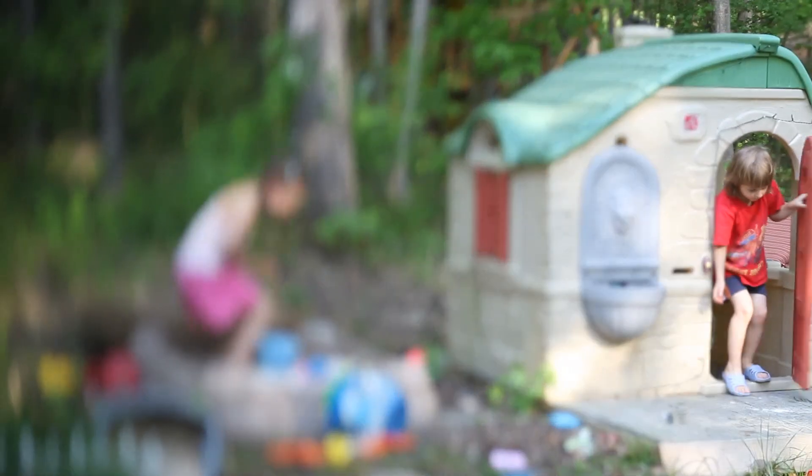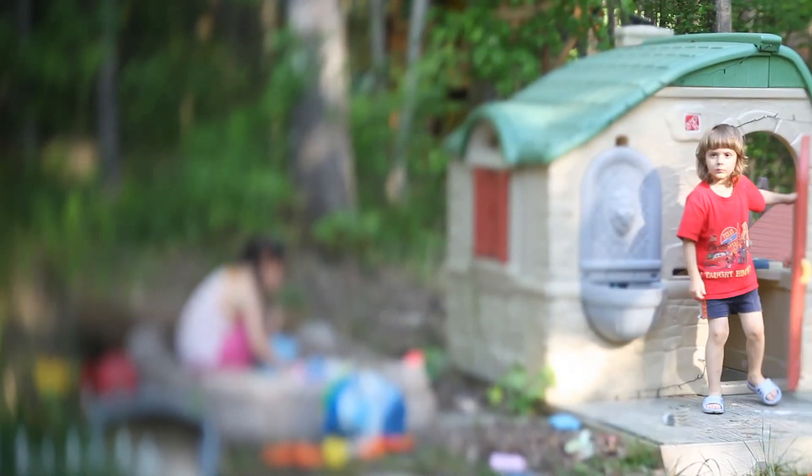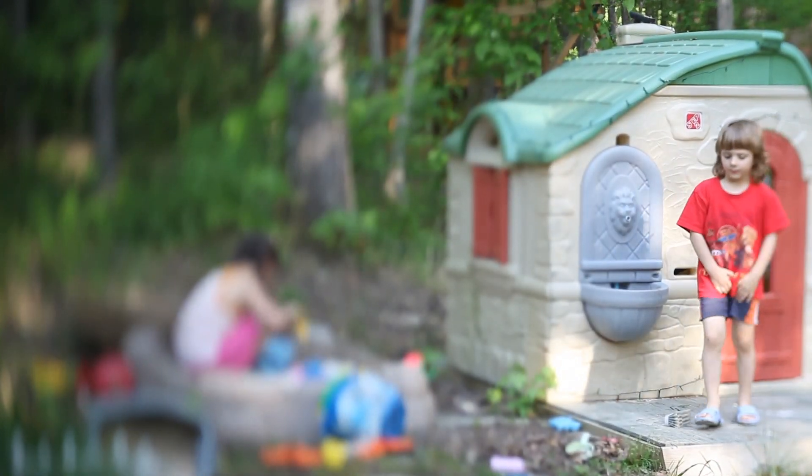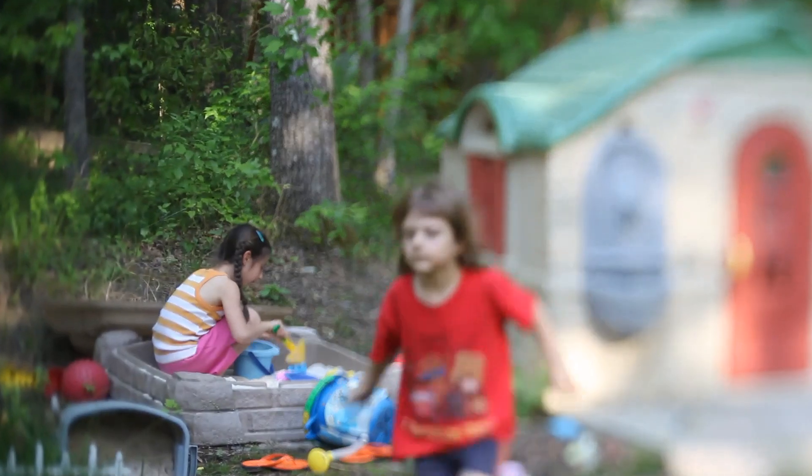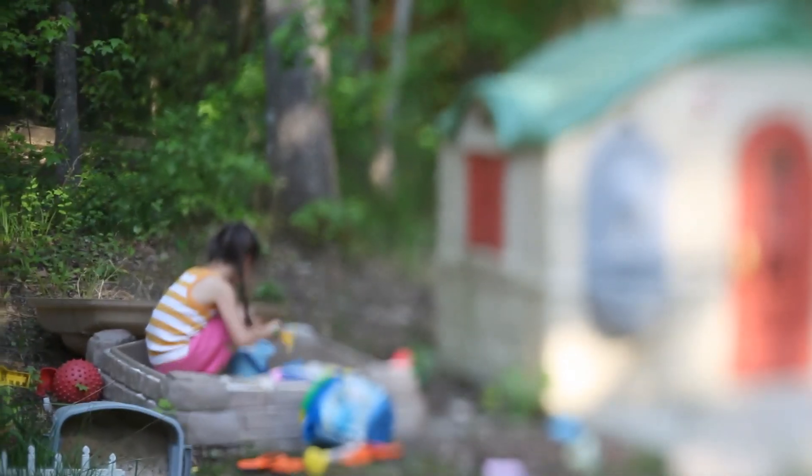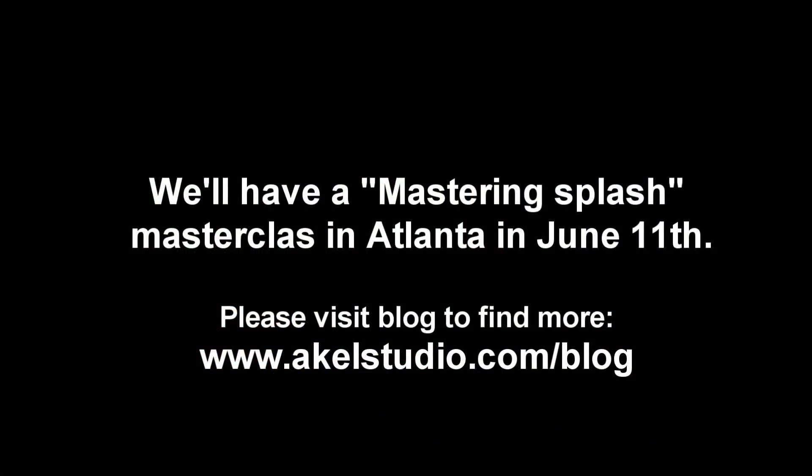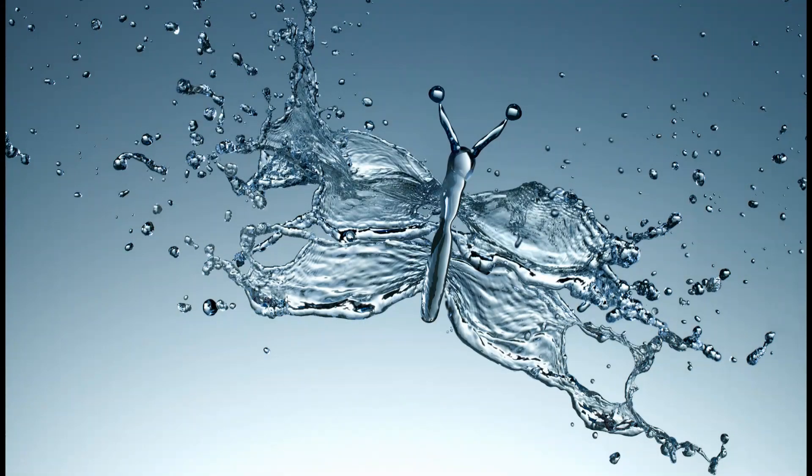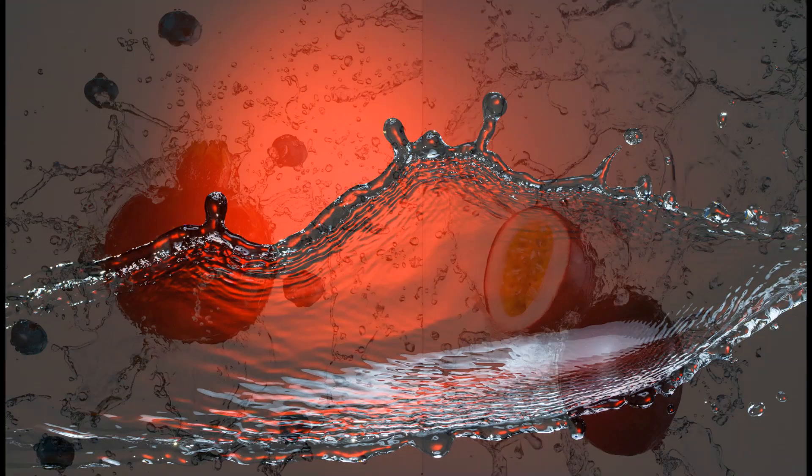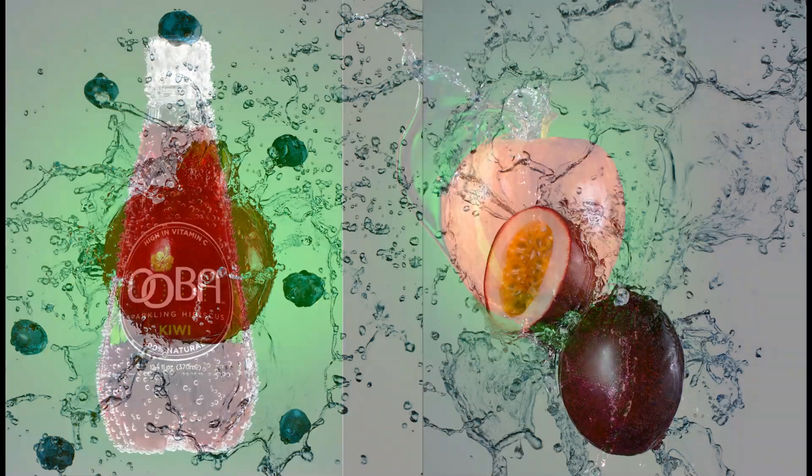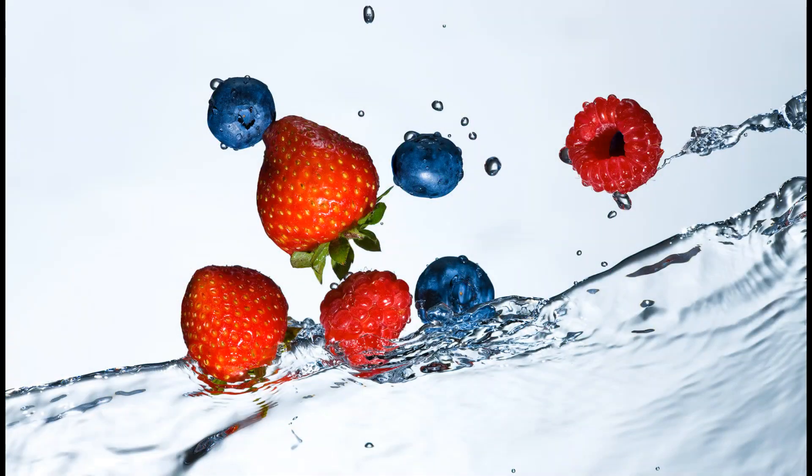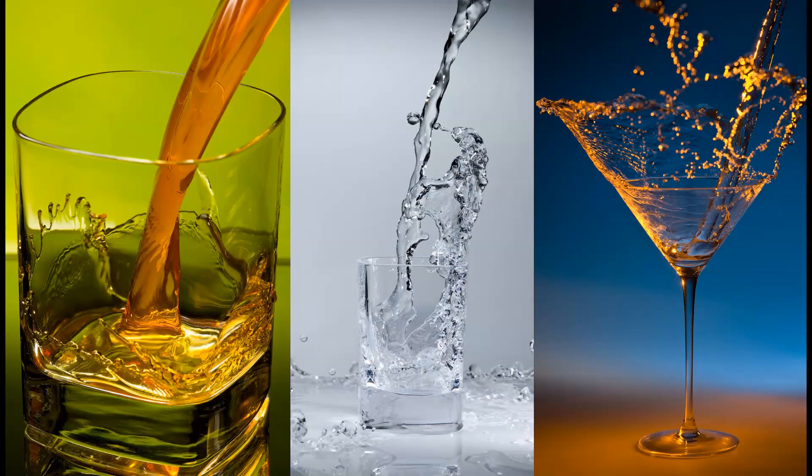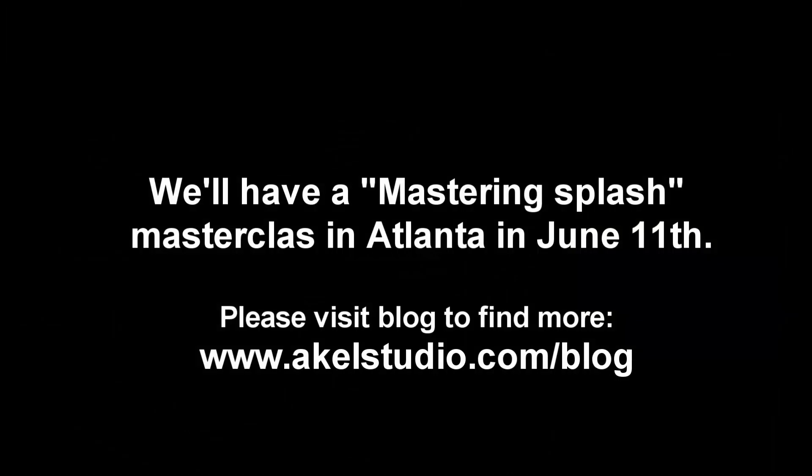I hope it was interesting. And I would like to remind you that we are going to have Mastering Splash Masterclass in Atlanta in June 11. The all information will be posted in the blog. So please visit akilstudio.com slash blog for more information. It will be pretty cool and interesting masterclass. See you later and bye.